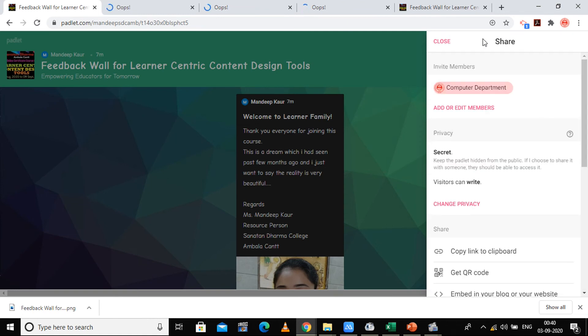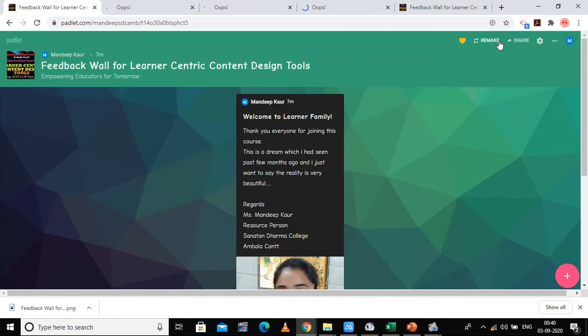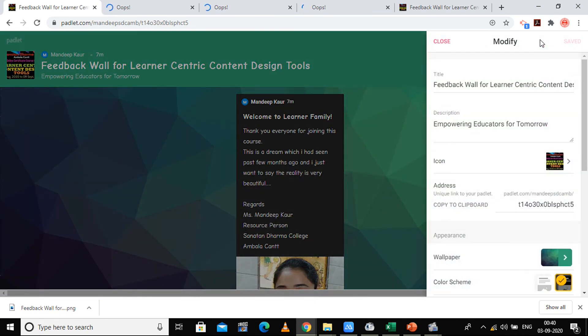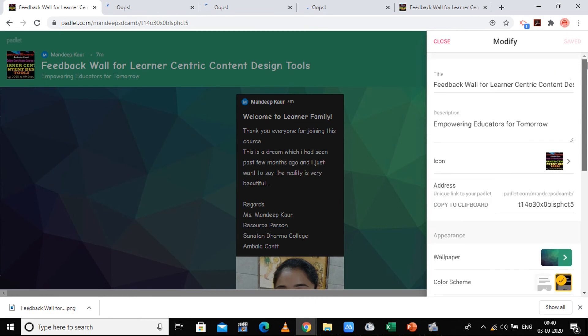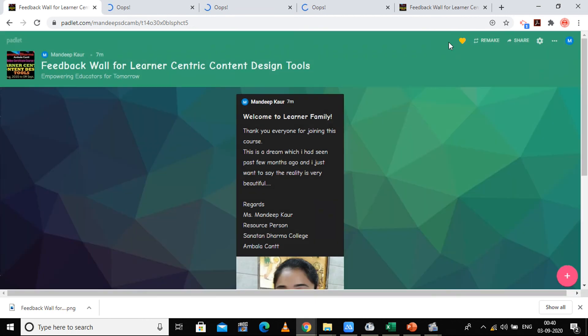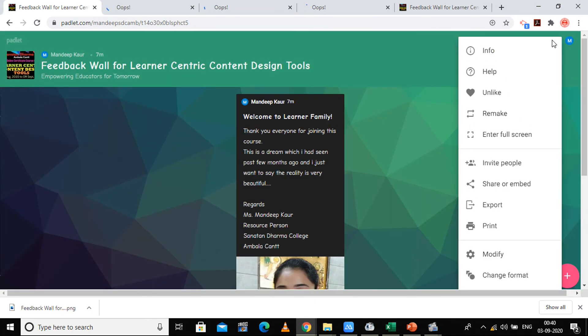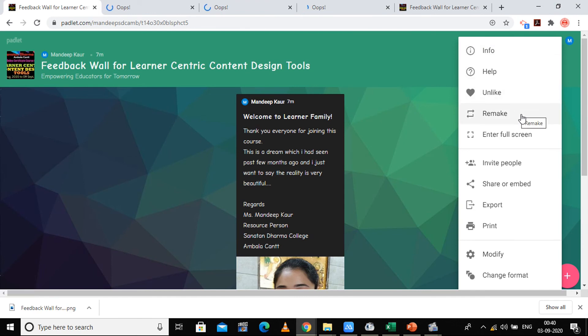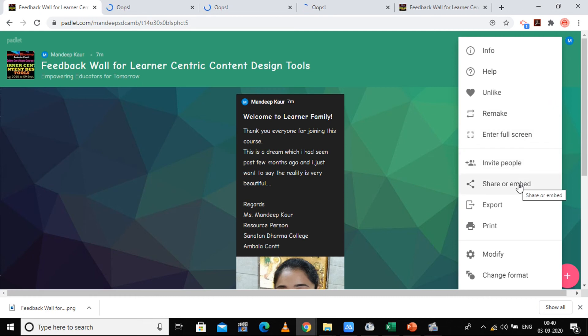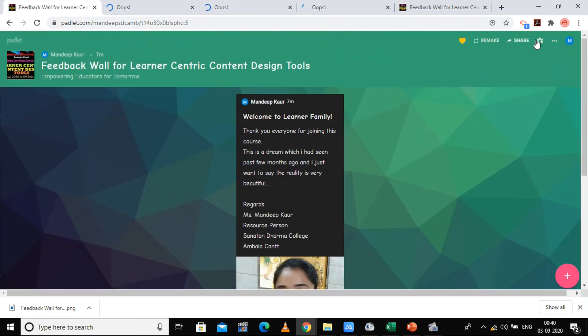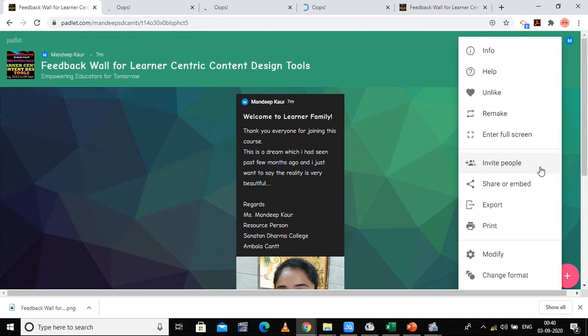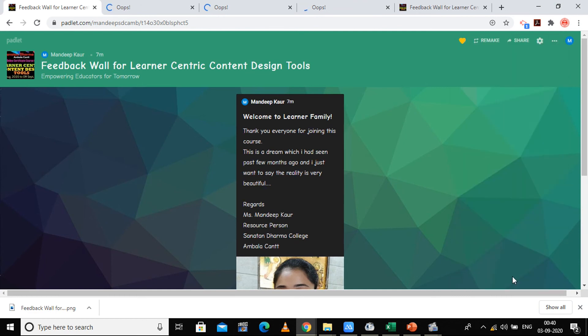In this way we have done the Padlet. Now there are some settings if you want to again modify your Padlet. All the settings which we have done can be done through the settings option. You can take info, help, unlike this Padlet, you want to make a remake, enter full screen, invite people, share or embed. You can have it directly here. It will go to that thing only. Then we can have direct option of export, print, modify, and change format. If you want to modify the format, you can change the format also.